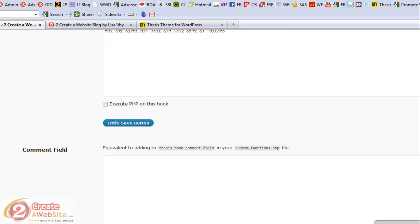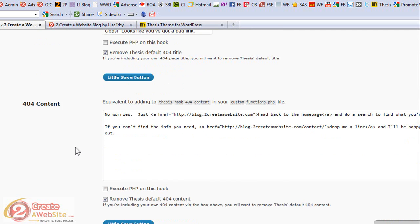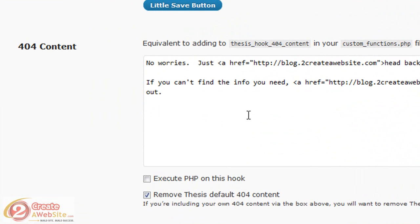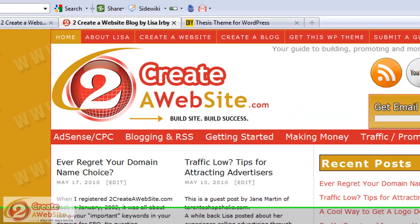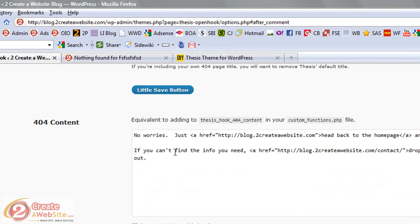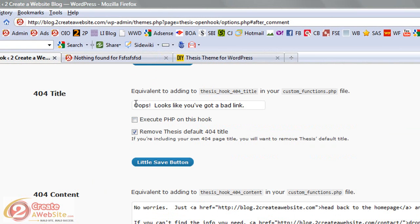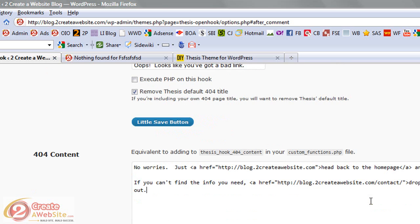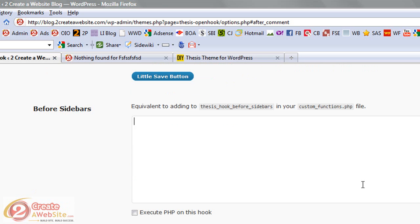Same thing goes for if I want to customize my 404 page, which I've already done. Rather than having to manually update the files and uploading them with an FTP program, this plugin allows me to change my 404 page right here. So if somebody goes to a wrong page on my blog, it shows 'Oops, looks like you've got a bad link.' I customized my 404 title and content right through the plugin. If you don't want to deal with the custom functions file and want an easier way of updating sections of your blog, you can install this free plugin and it'll help you customize various sections of Thesis.